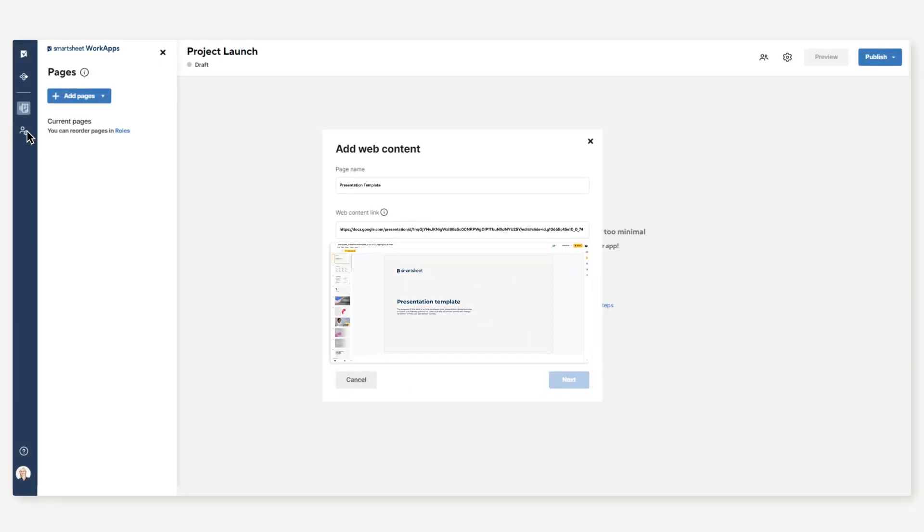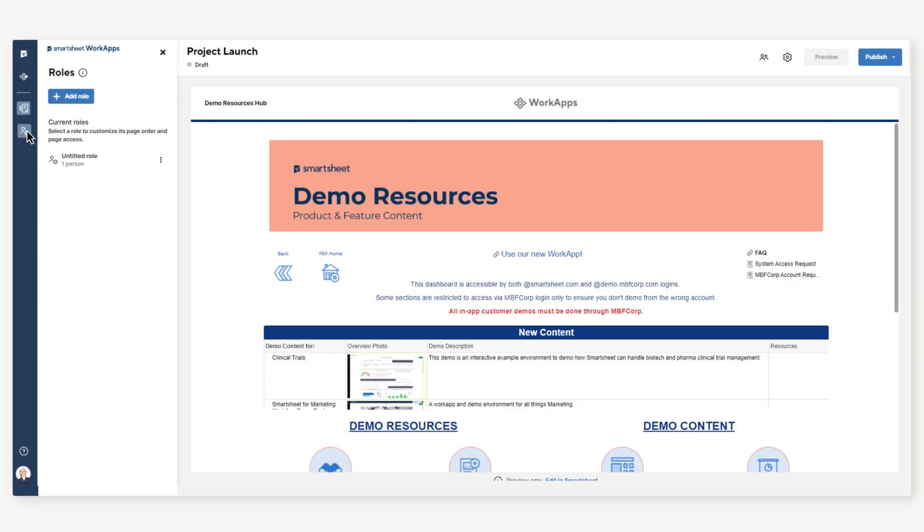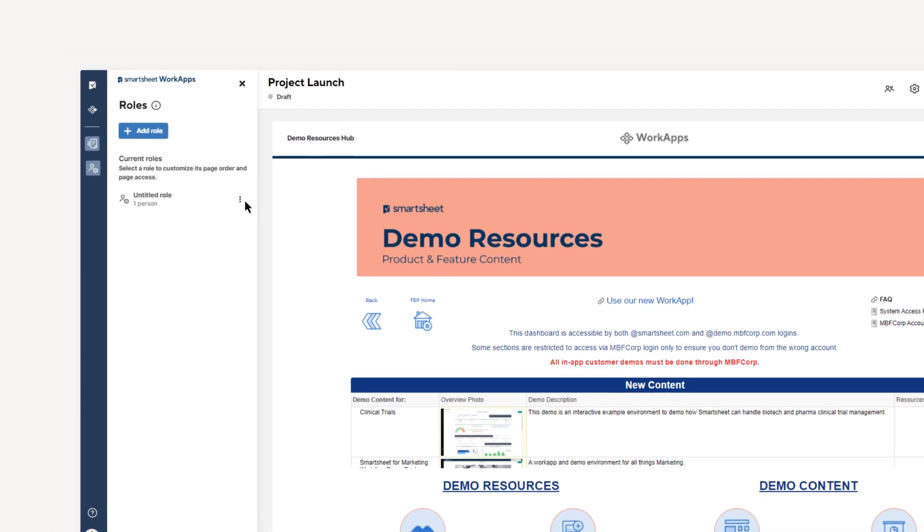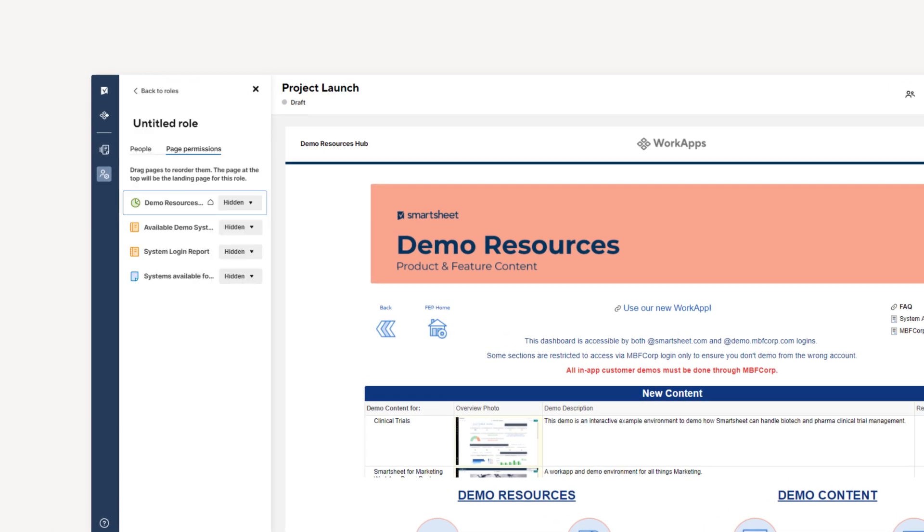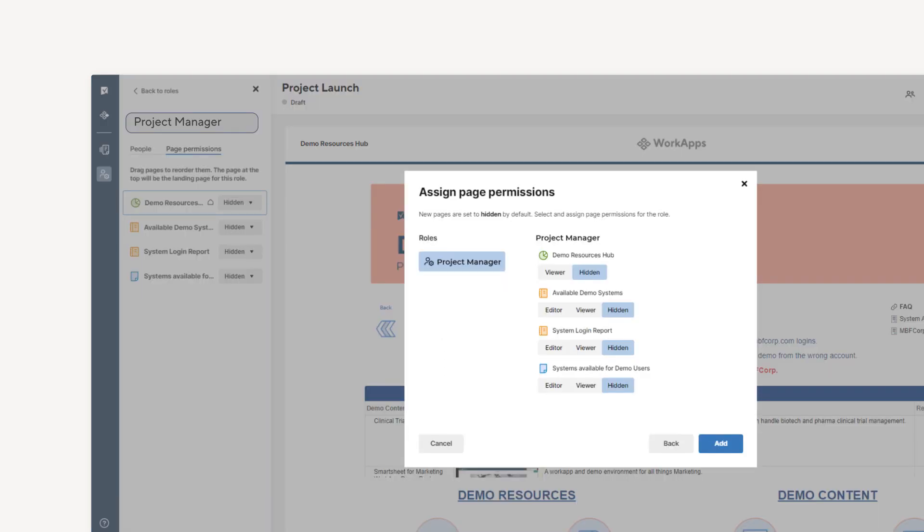Once you've added your pages, it's time to create roles for your app. With roles, you can customize what pages the app user sees when they are working in your app.